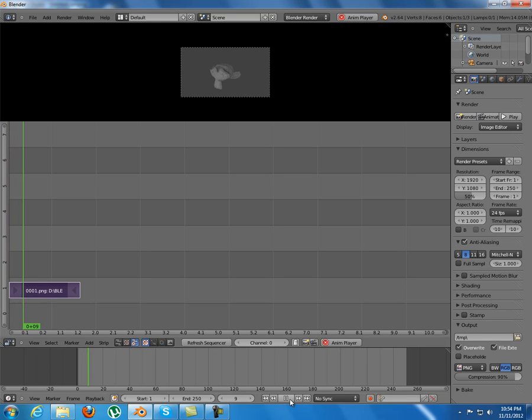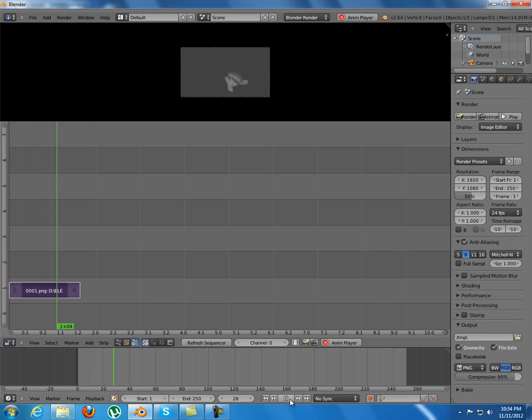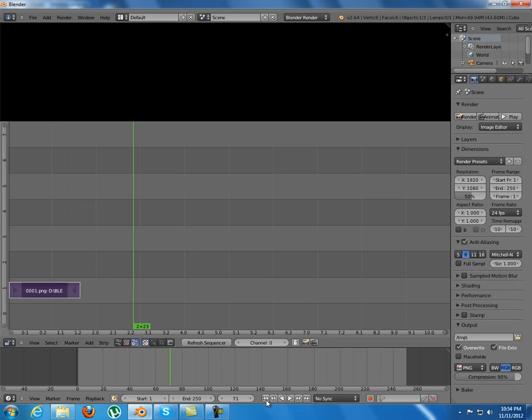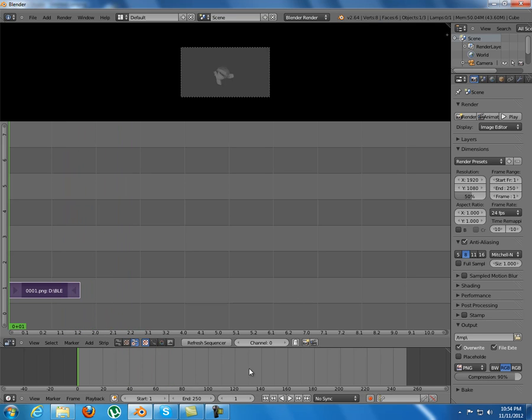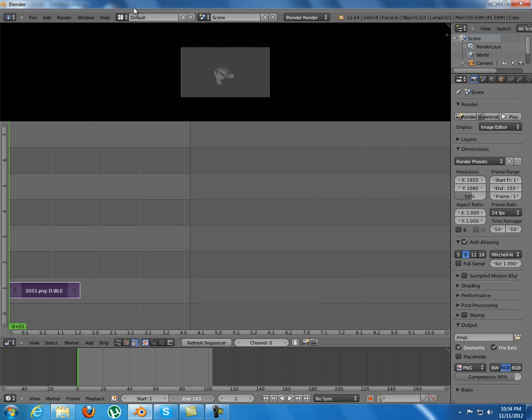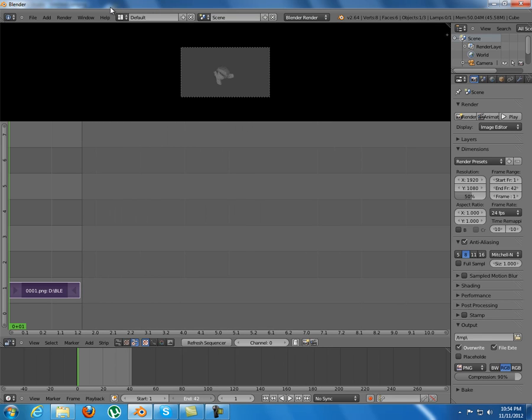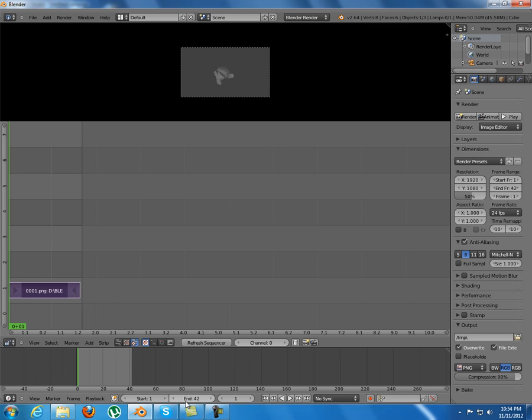And as you can see, we have combined them into a video. Now make sure you put the end frame where you want. On my video it's 41 or something like that.